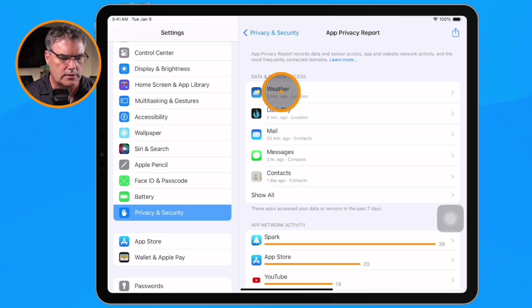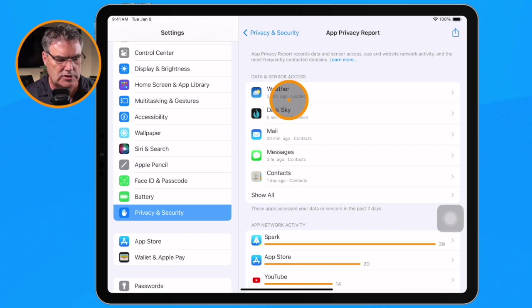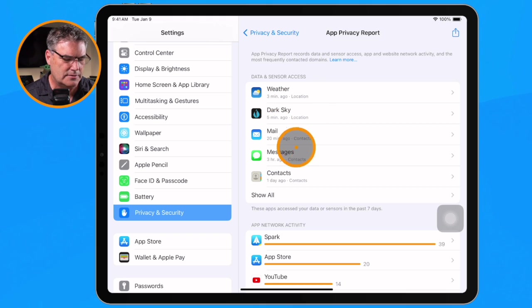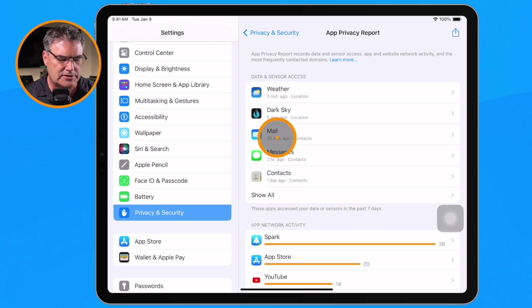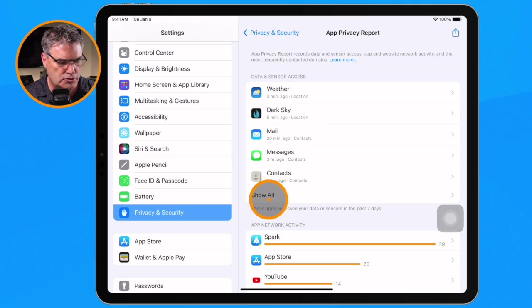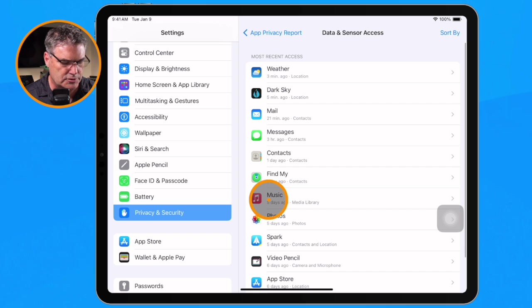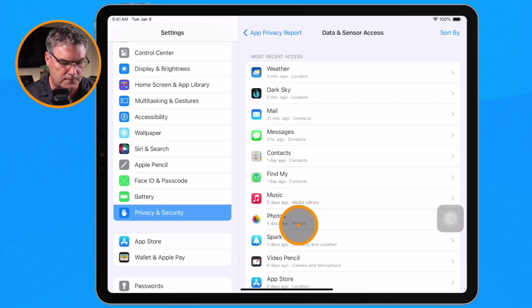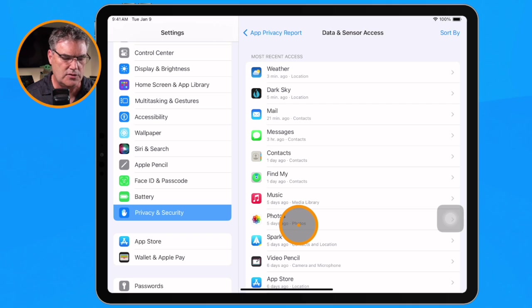As an example, Weather accessed my location three minutes ago — you can see that on screen. We can look at Mail, which accessed my contacts 20 minutes ago. When I go to Show All, I can also see that the Photos app accessed my photos five days ago. So we can easily see which data an app is accessing.